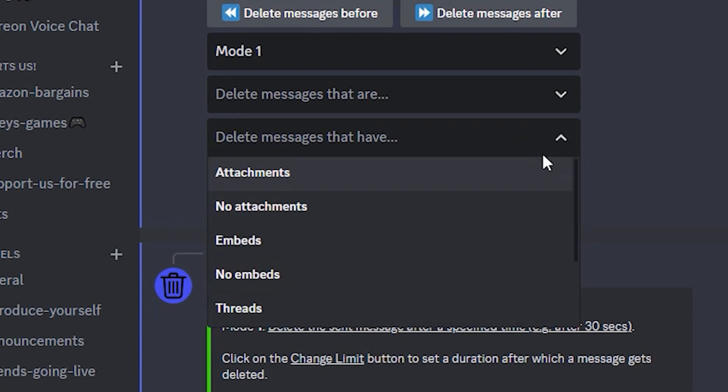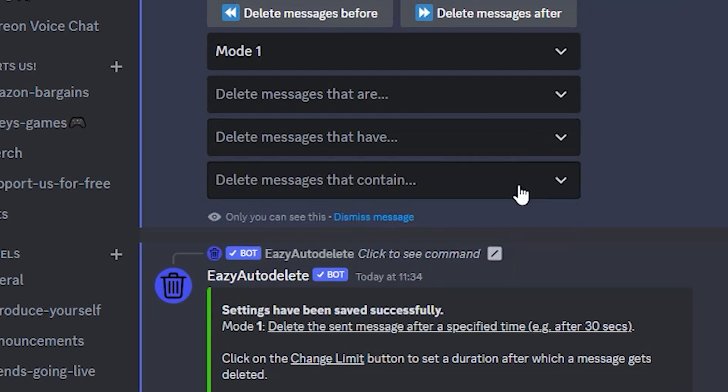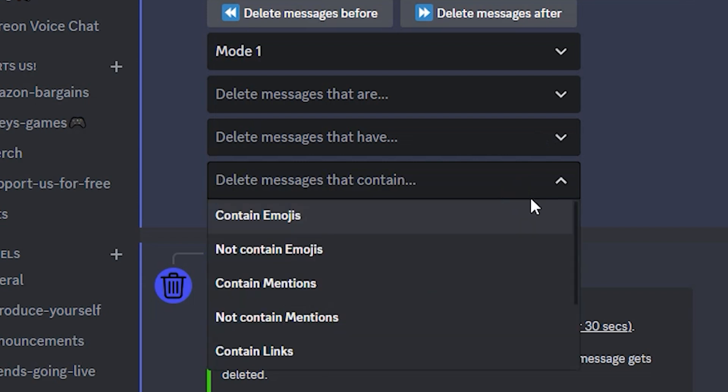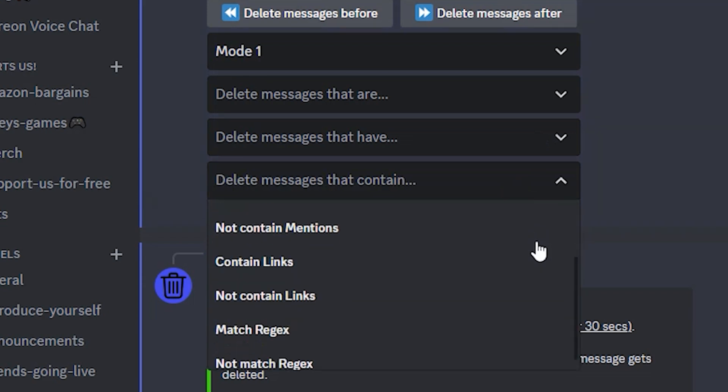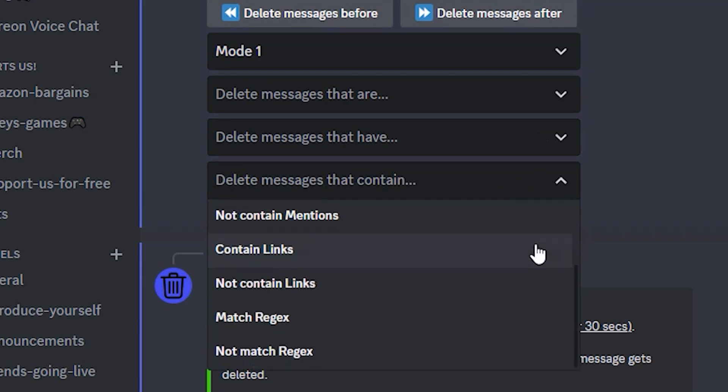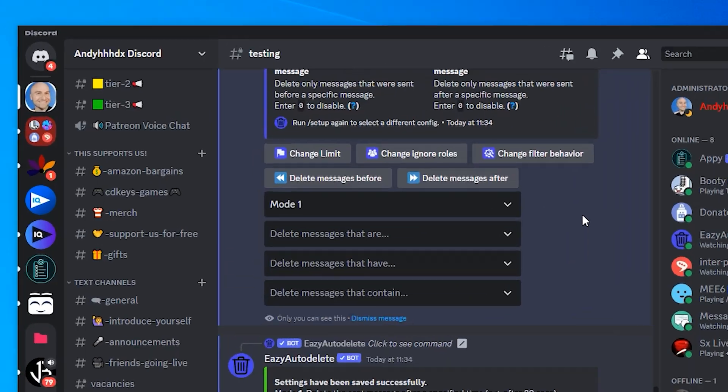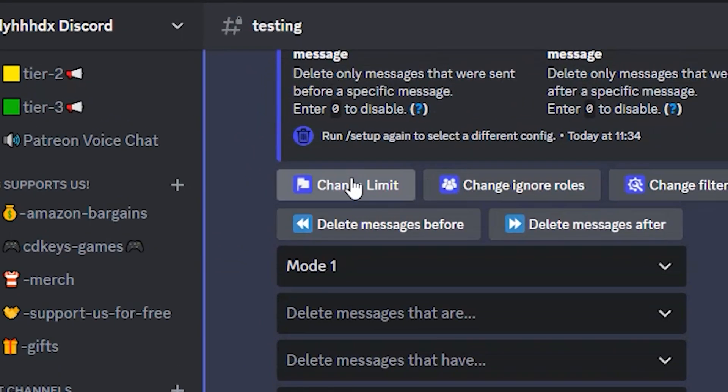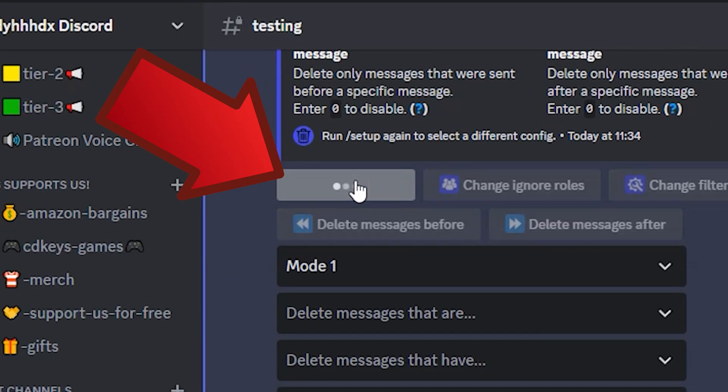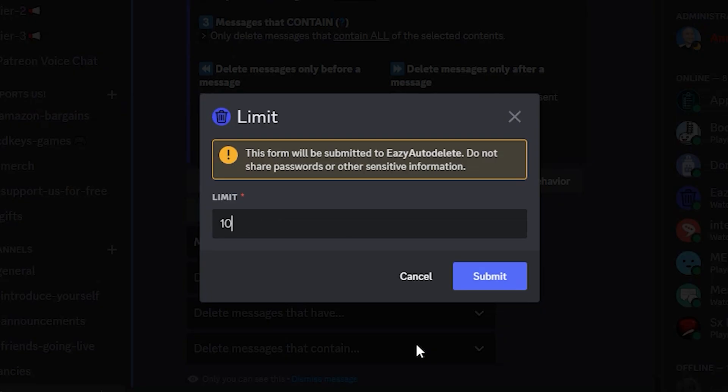You can really fine-tune this with the additional dropdown menus. I do recommend having a look at these if you want to narrow down your selection. We're just going to do a basic delete, so click on the Change Limit option. Type in how long you want before messages begin to get deleted.